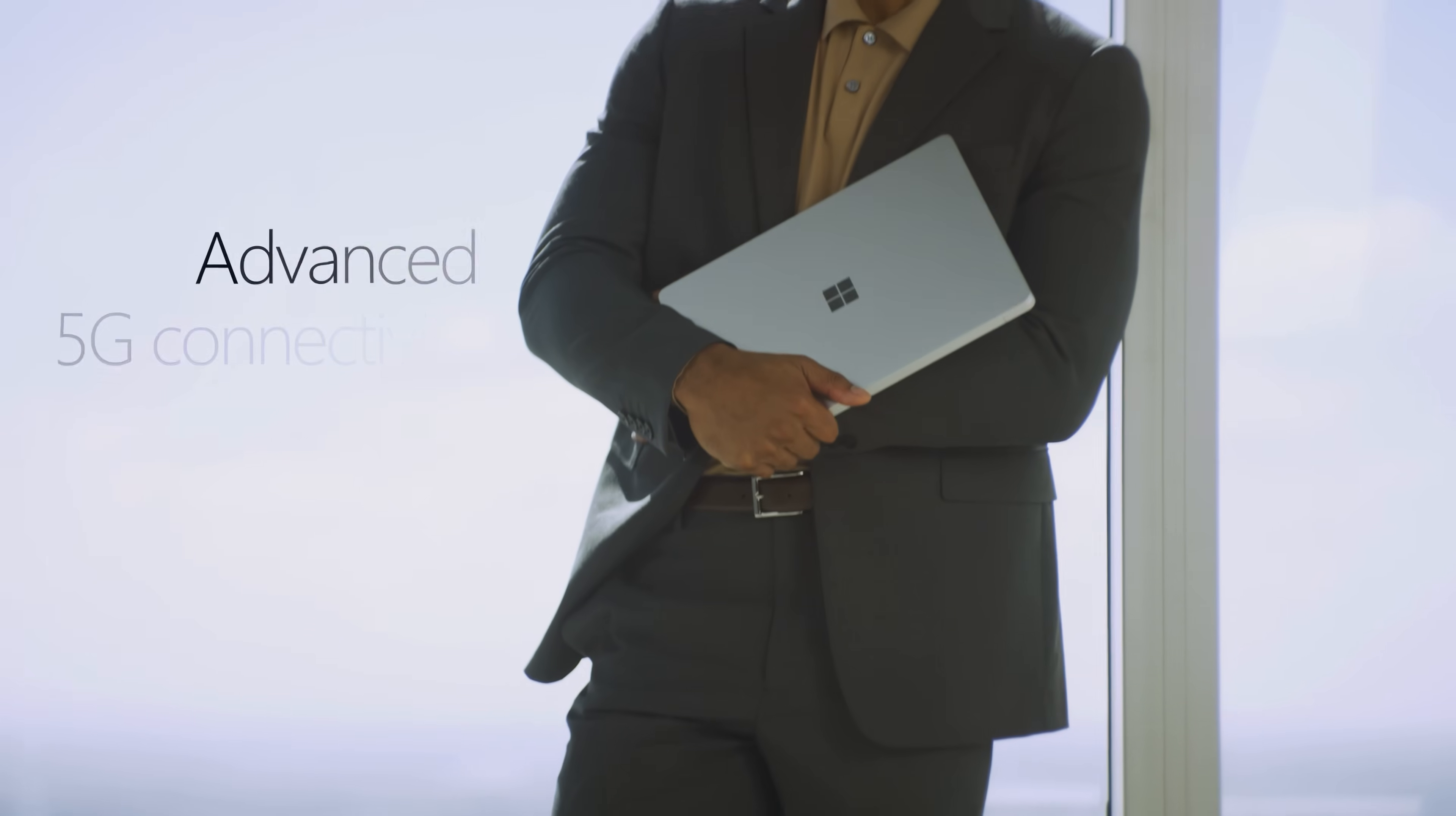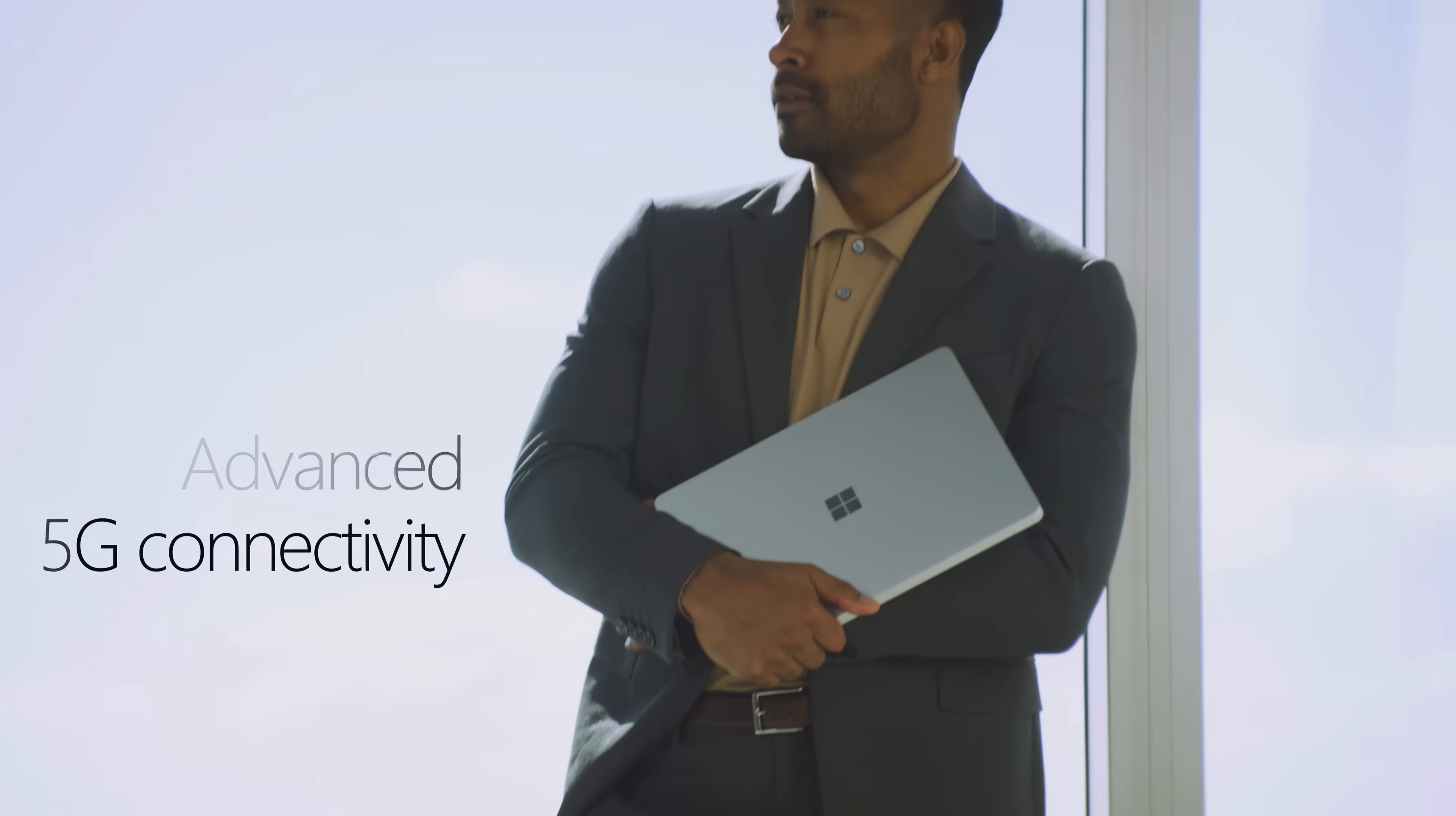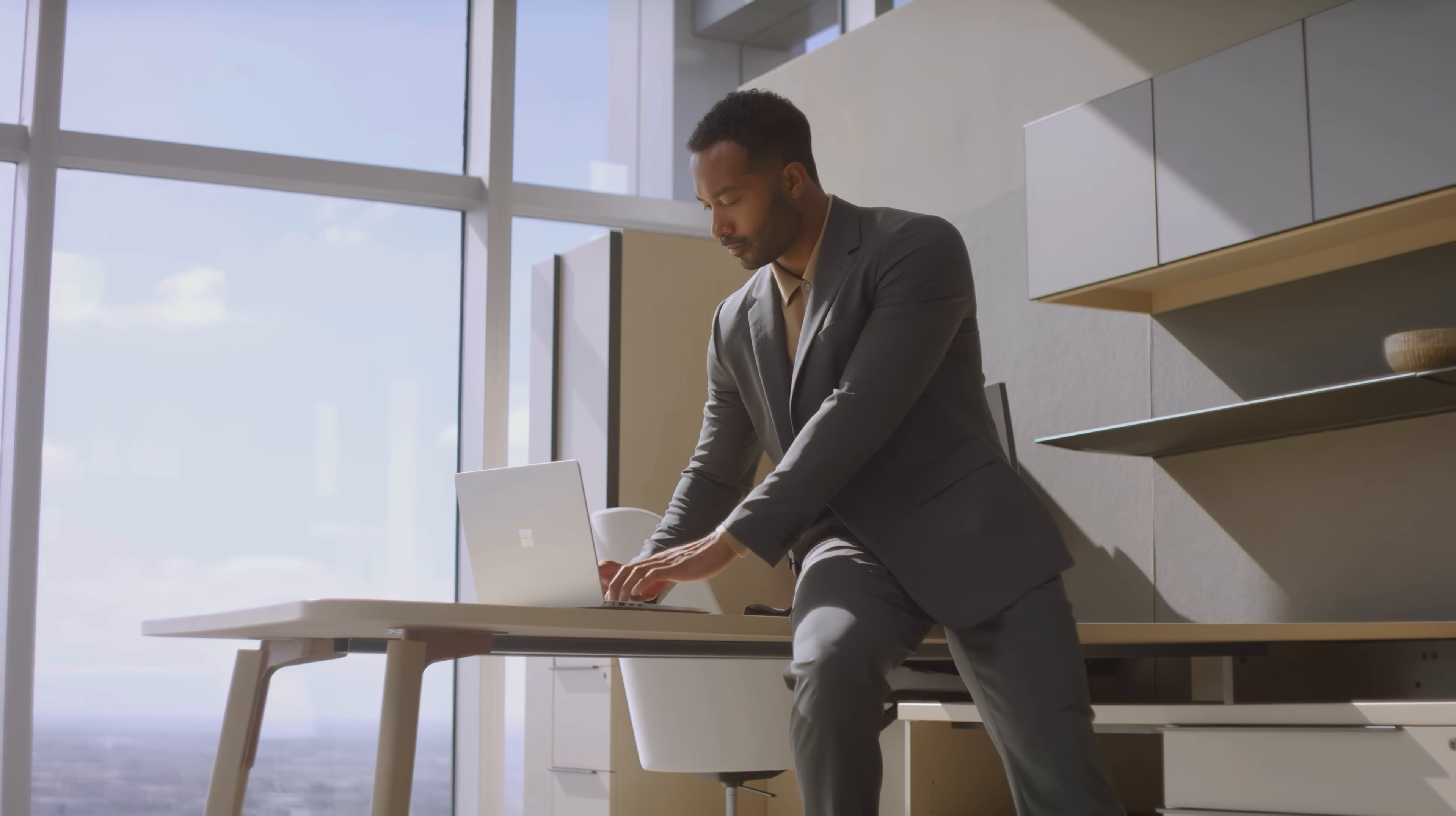Not all 5G laptops are created equal. Surface Laptop 5G supports both physical nano and eSIM for flexibility to connect from anywhere.